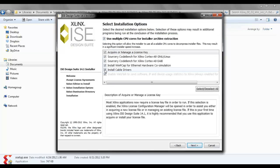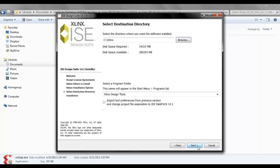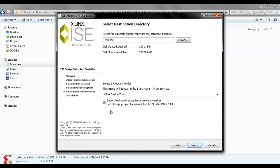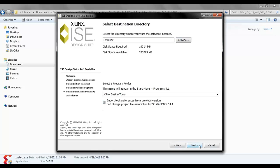Here take everything. Just say next. You can specify the install directory for Xilinx. I just leave it to C colon slash Xilinx. Then check this, then next, and say install.